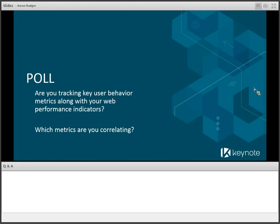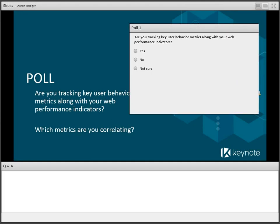That's the bridge we want to talk about — how do we correlate and talk about these two things that each side cares about in the context of performance? We'd like to ask the audience how they're thinking about these questions, so we're going to launch a poll. We've moved the first set of questions into the Adobe Connect environment. If you can't see the poll, feel free to minimize your view to access it. The first question is whether you are, in fact, tracking key user behavior along with your web performance indicators.